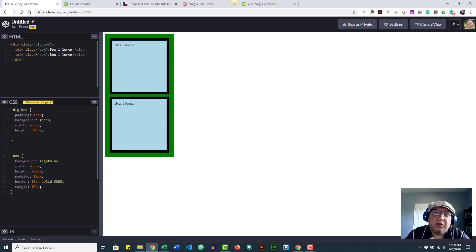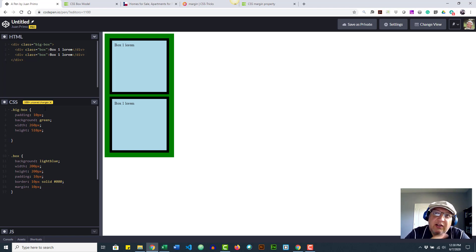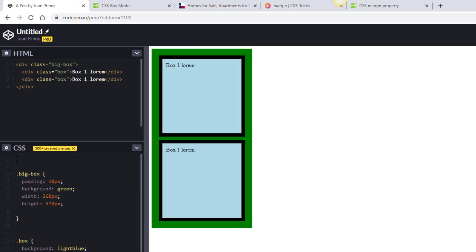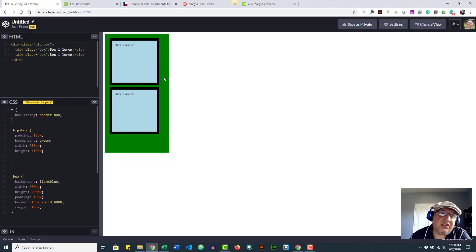I know all of this sounds horrible, but here's the good news: there's a way to make our lives a lot easier. I apologize for not showing you sooner, but you really needed to understand the problem first before the solution makes sense. I'm going to add a universal selector and apply a property called box-sizing set to border-box. See how everything changed? Let me explain what border-box does.